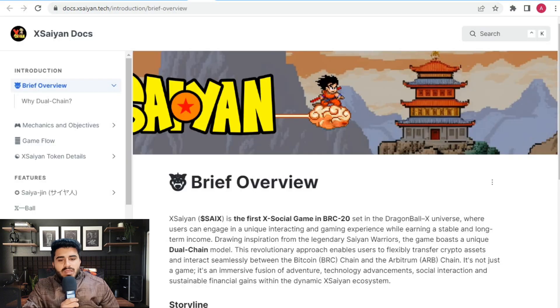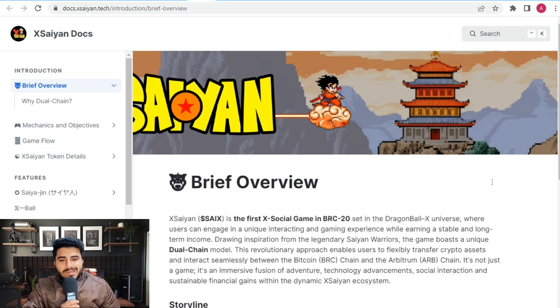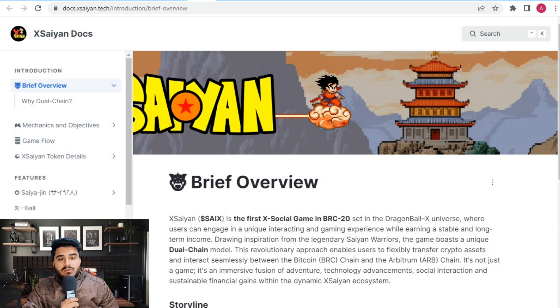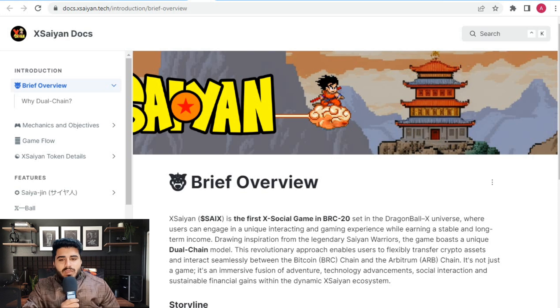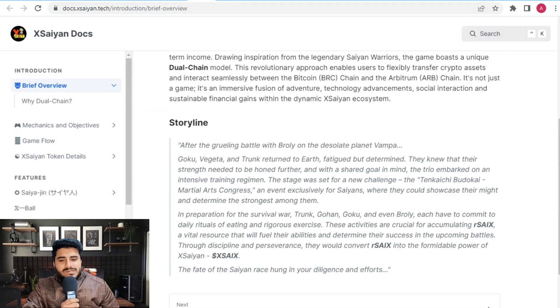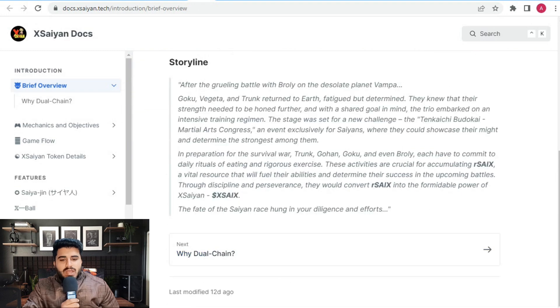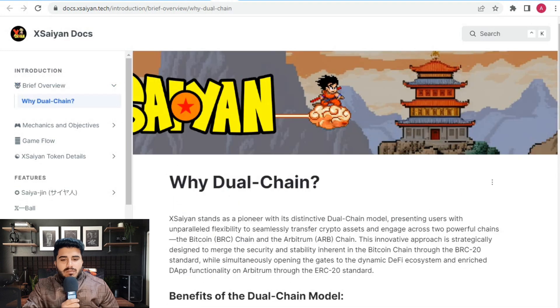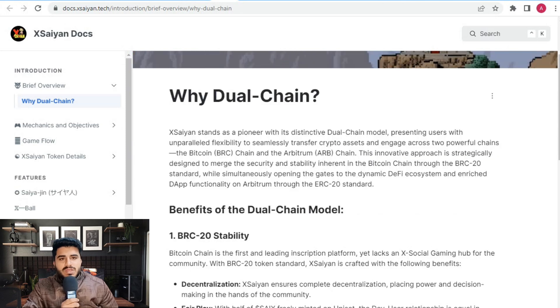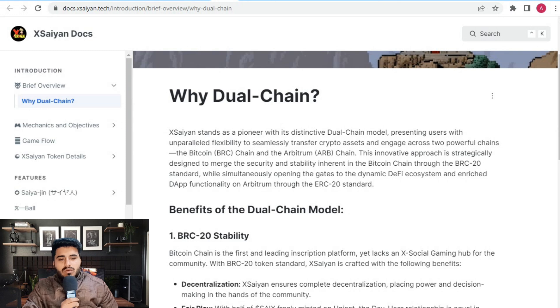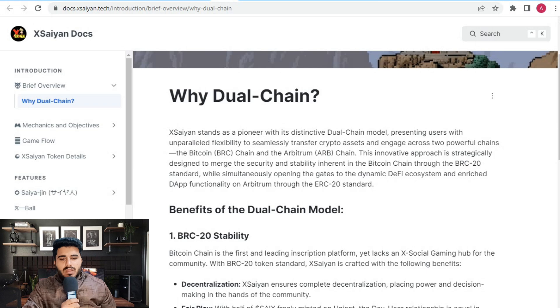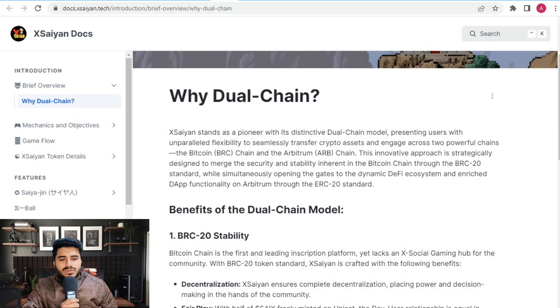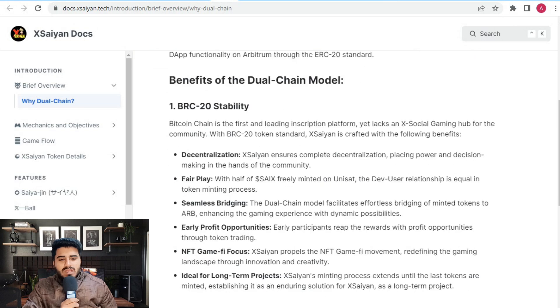Here's the official white paper of Xsaiyan. The overview states Xsaiyan is the first X social game in the BRC20 ecosystem set in the Dragon Ball Z universe, where you can engage in unique, interesting gaming experiences while earning stable and long-term income. They understand the pioneer with a distinctive dual chain model, presenting users with unparalleled flexibility and seamless transfer of crypto assets across the powerful Bitcoin BRC chain and Arbitrum ARB chain.